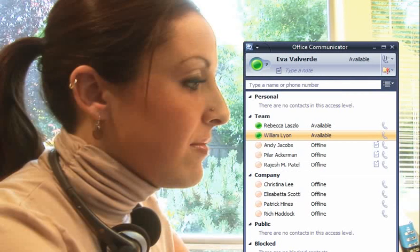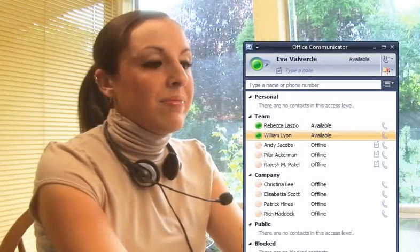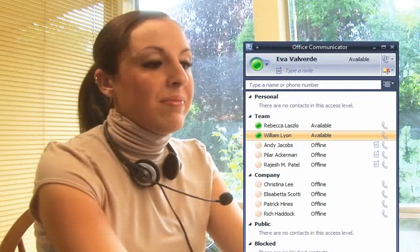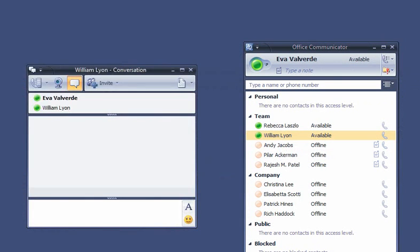She sees that he's available and decides to check in with him to find out how his first day is going. To start an instant messaging conversation with him, she simply double-clicks his name in Communicator.